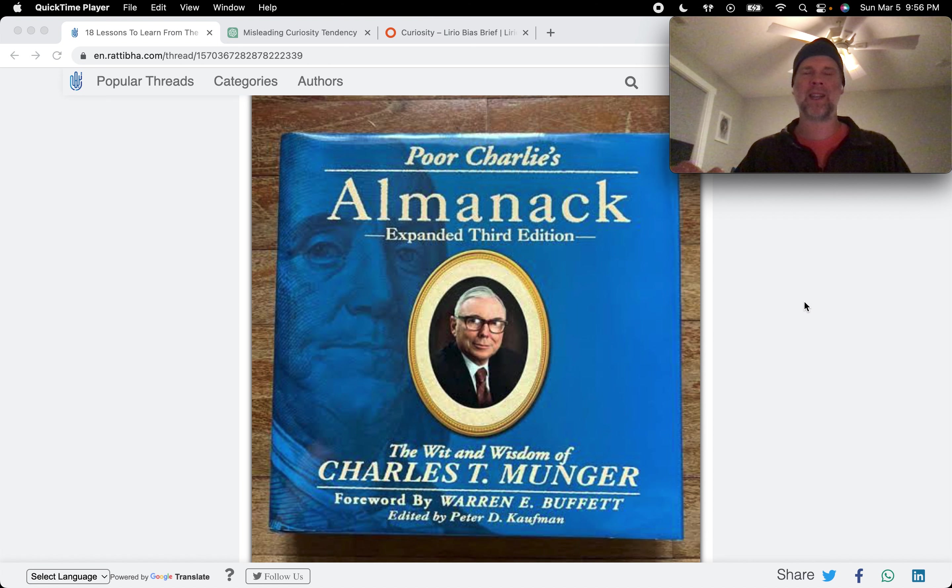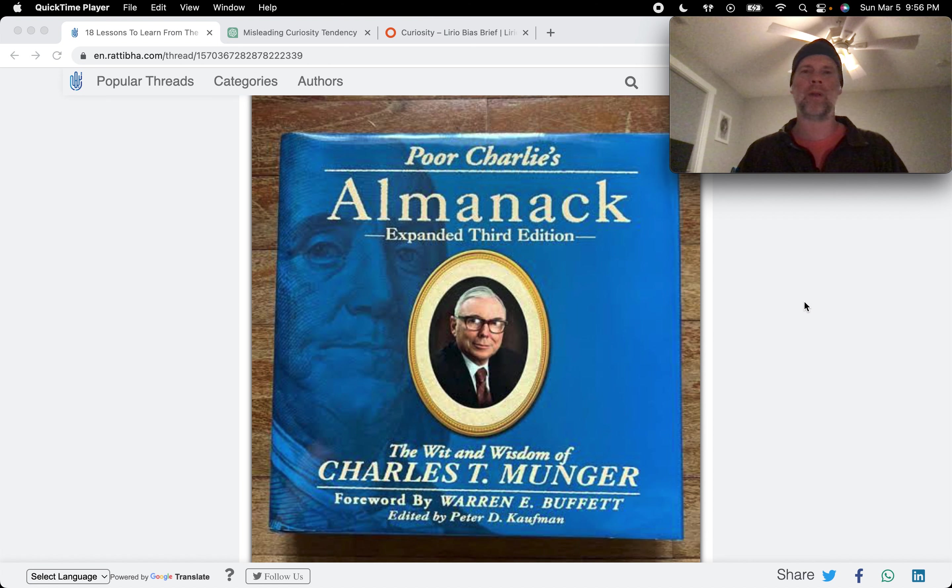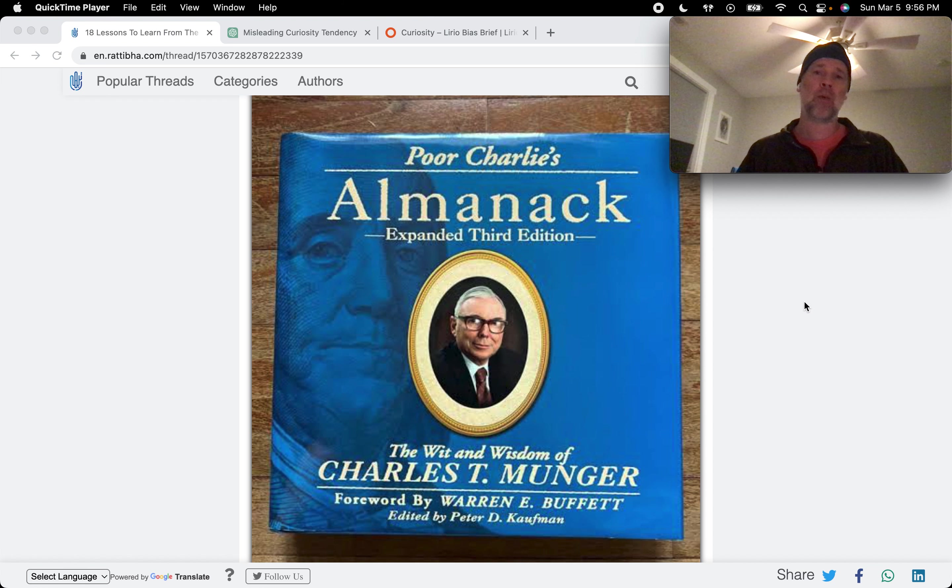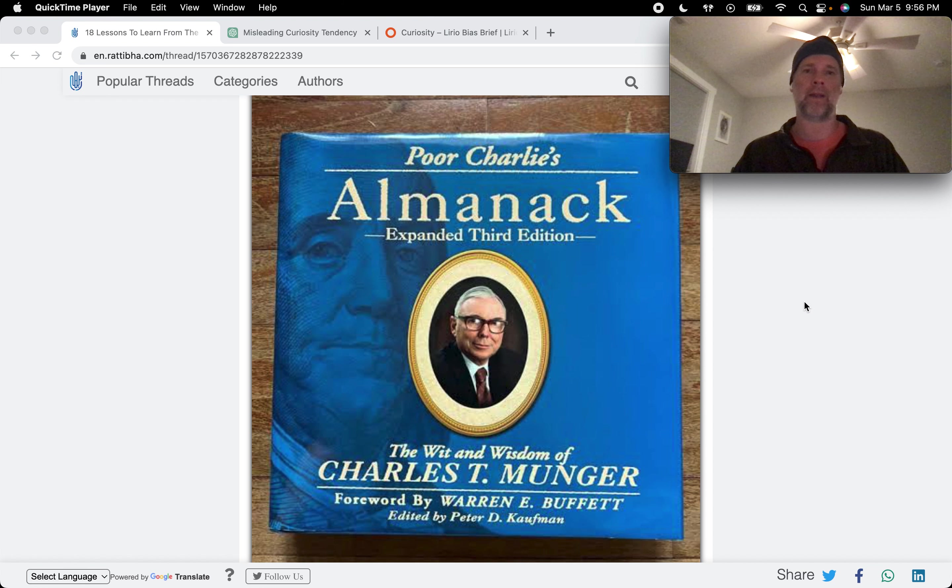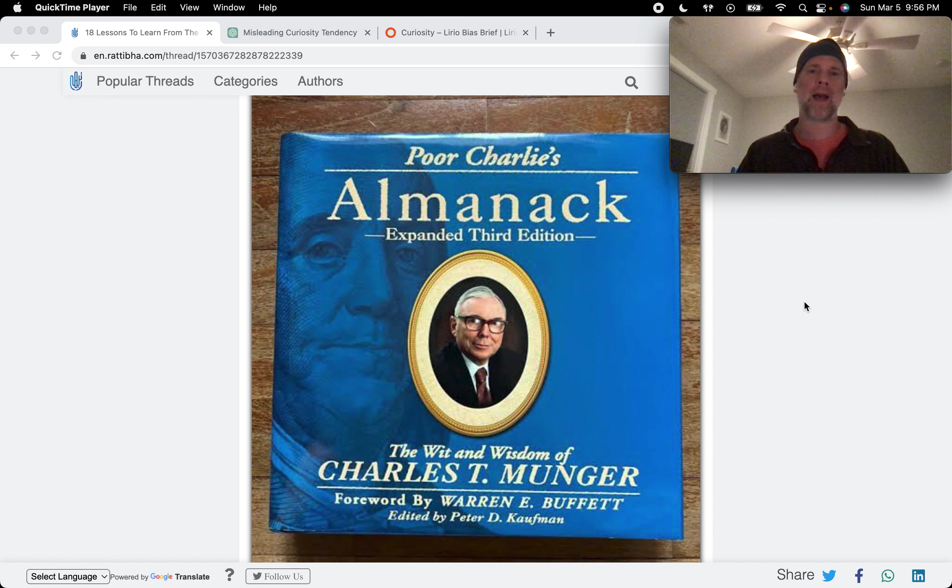Brad here. So continuing the Charlie Munger series on human misjudgments. Today we're going to talk about the sixth tendency, which is curiosity tendency.